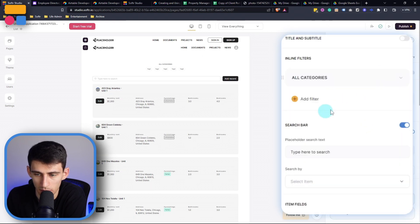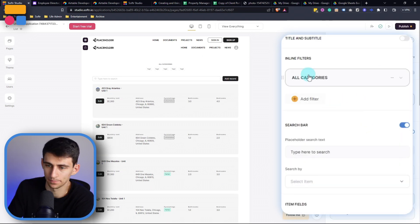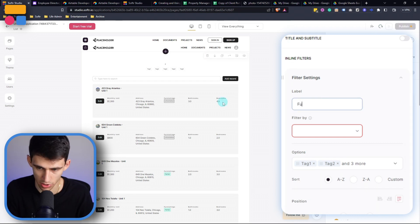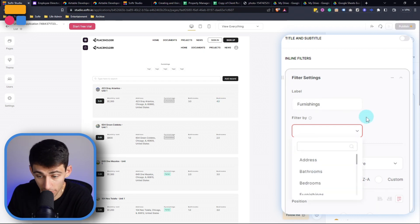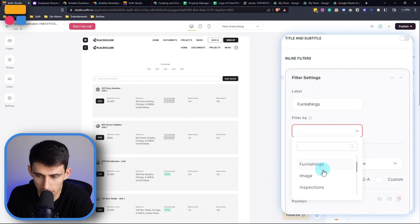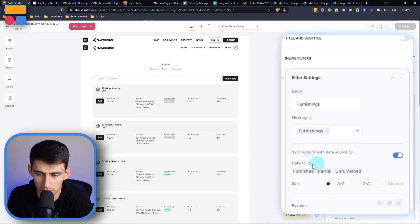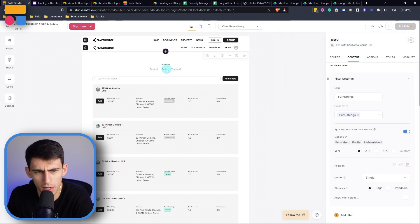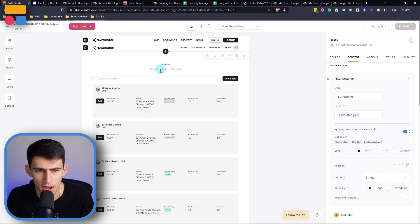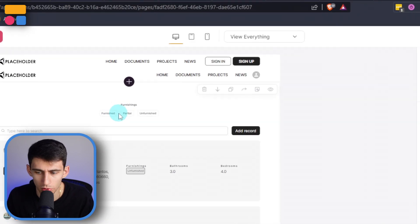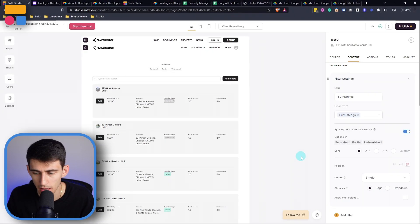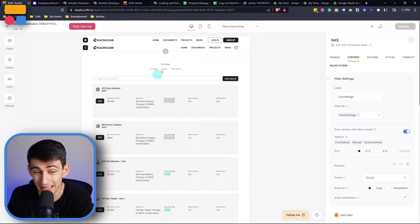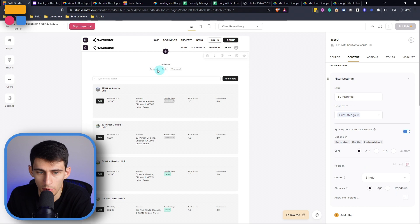And I can press delete here, I'm going to change this to furnishings. And then we're going to filter it by the column in Airtable furnishings. And then you'll see here, it's got the three options, cool, and I can have it do a multi-select so I can select more than just one at a time.